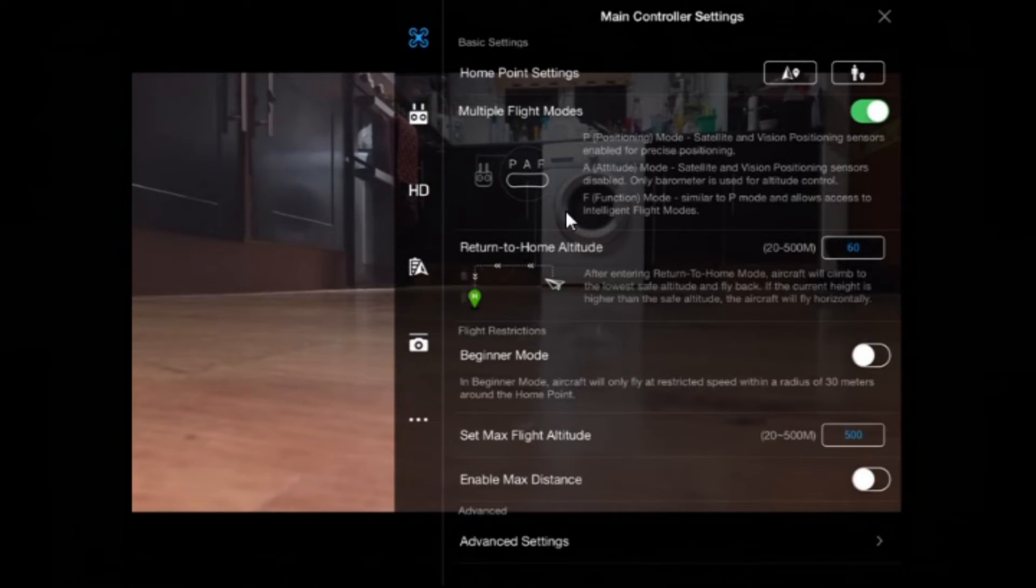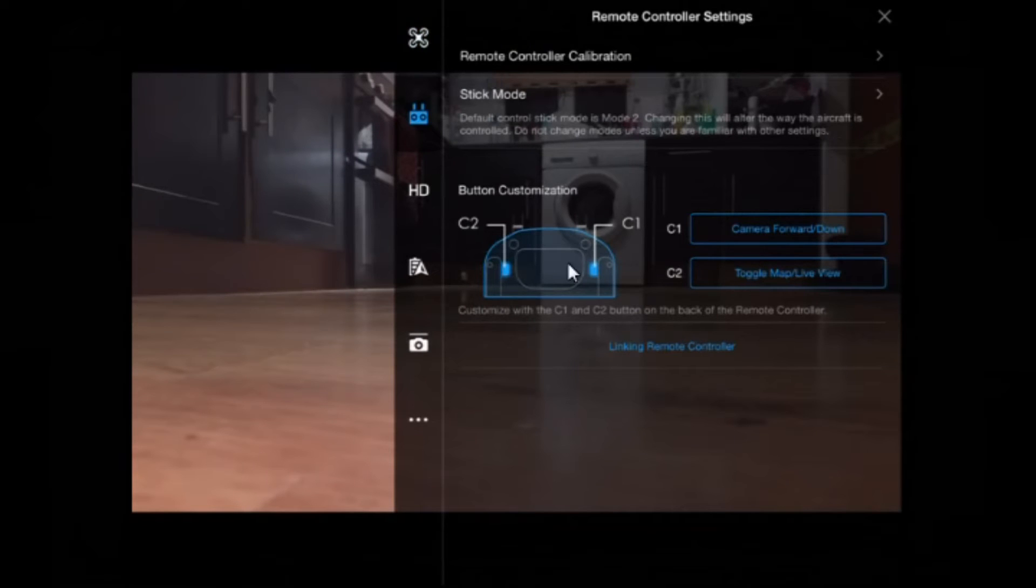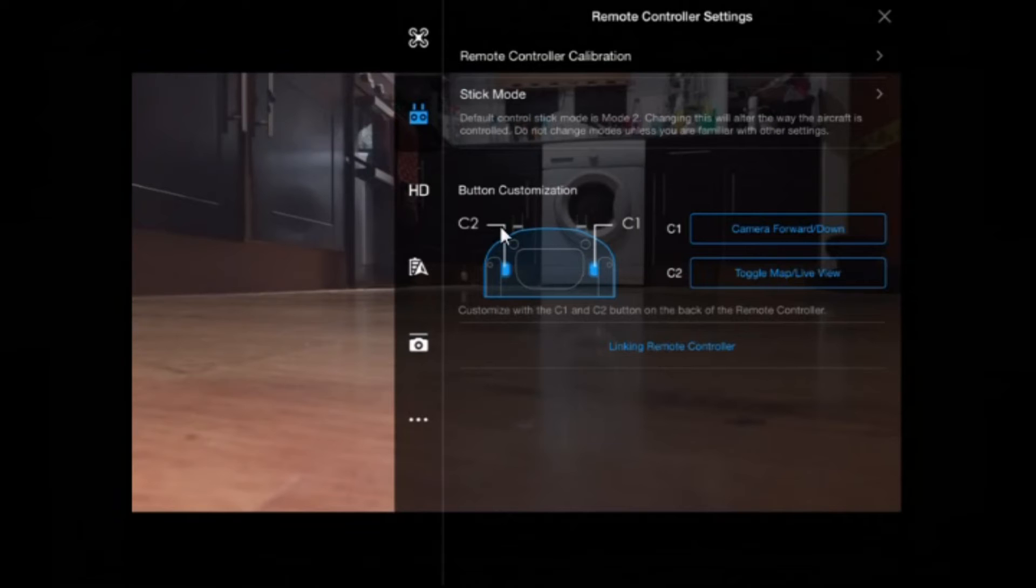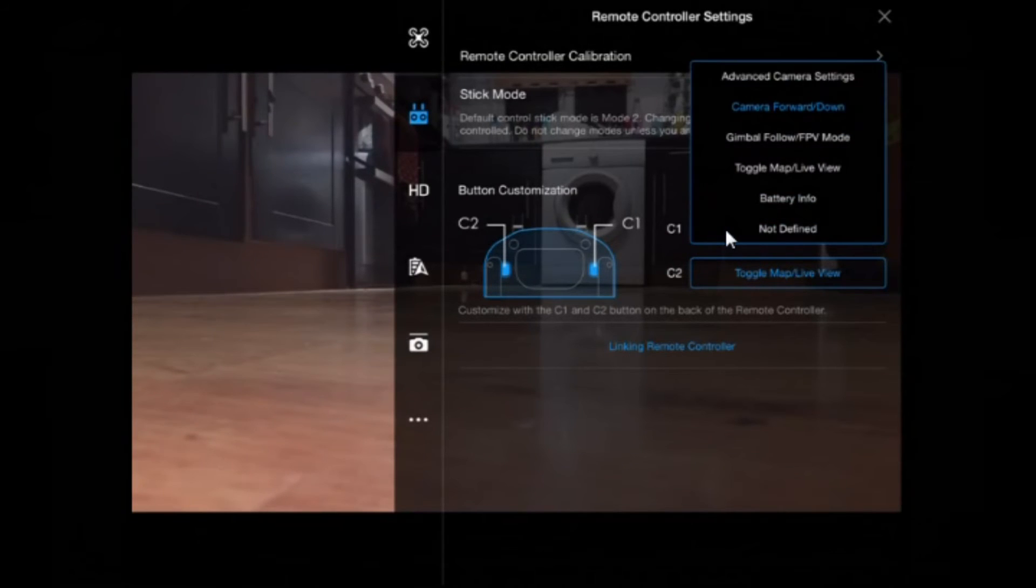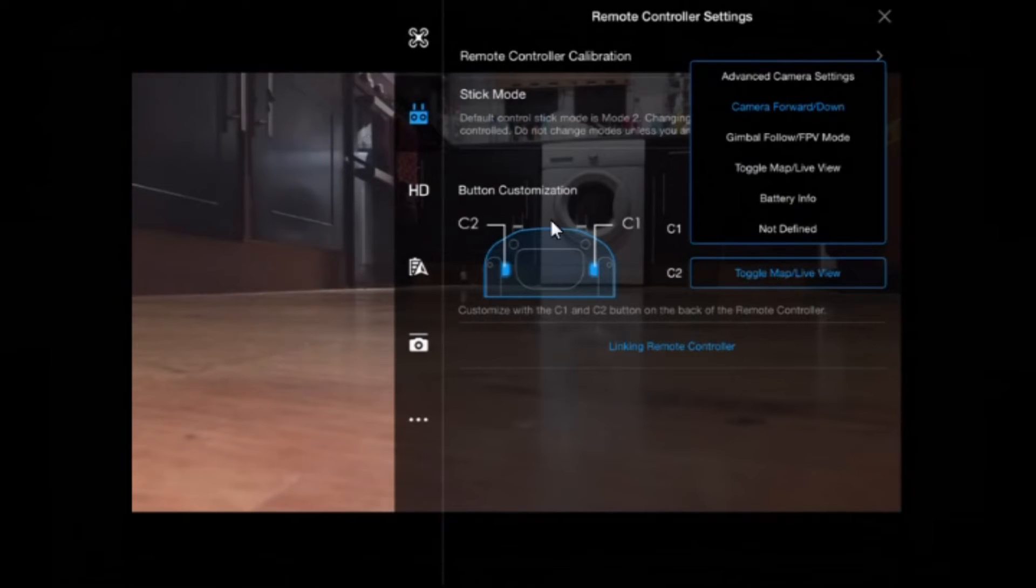So let's now tap on the little controller box here. And in there you've got your stick mode settings and how to link your remote controller. And you can also set the two buttons on the back to various options. C1 you can have advanced camera settings, camera forward down, gimbal follow, toggle map live view, battery info, not defined. And the same for C2. So that's all that's in there.